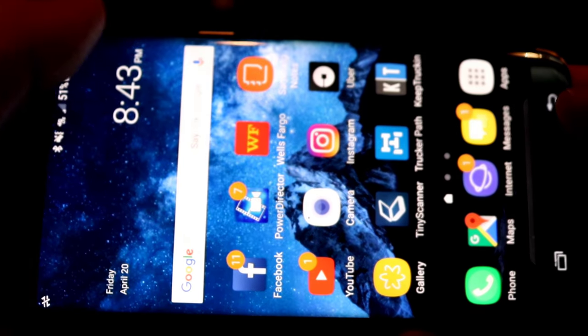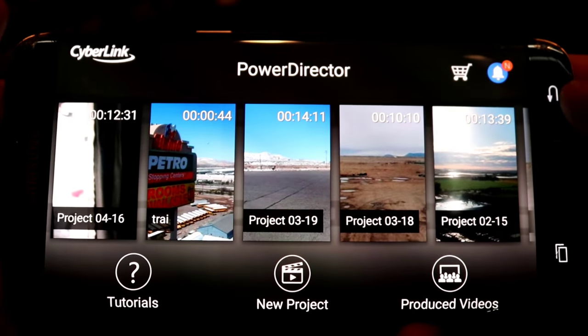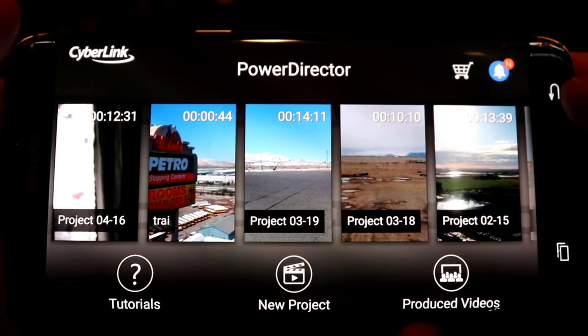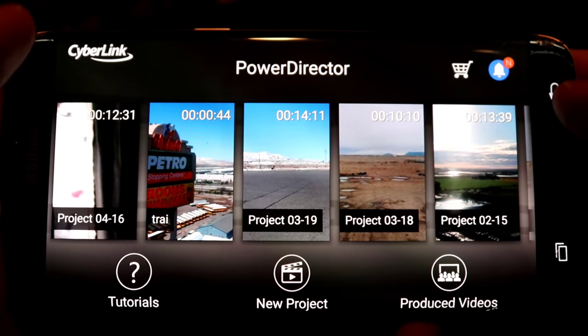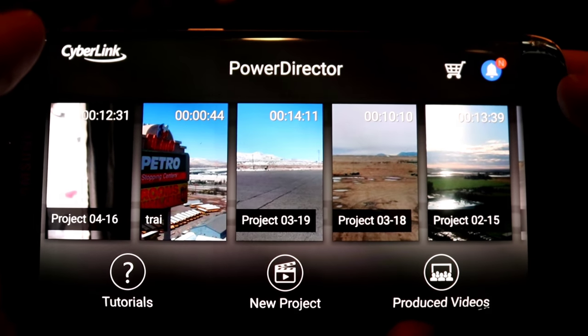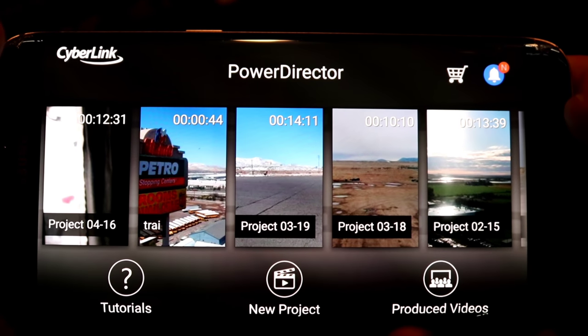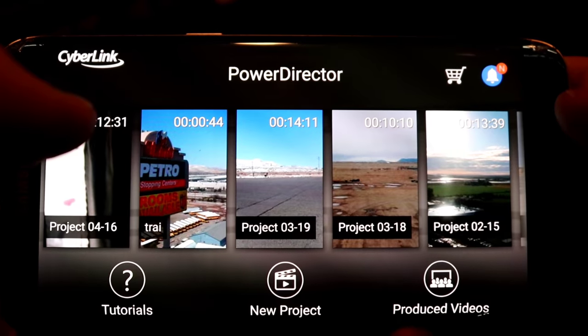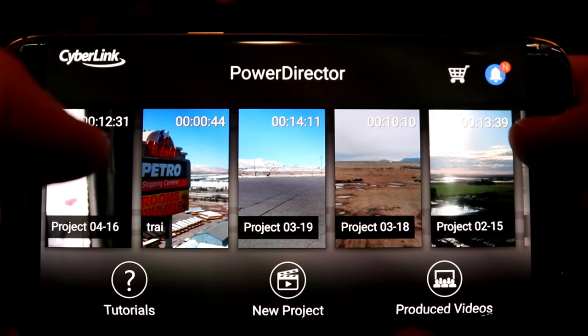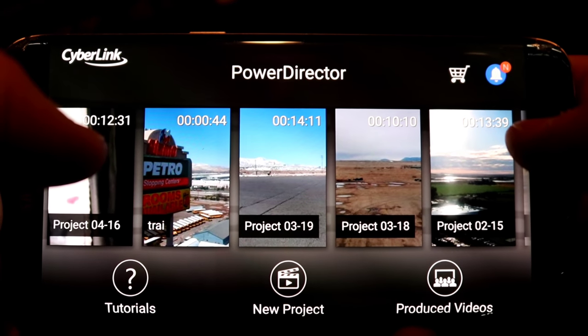PowerDirector is an app that I cannot recommend enough. This thing is very easy and simple to use, and yet you can do some really great things with it. The only downside is that it's not available for iPhone.